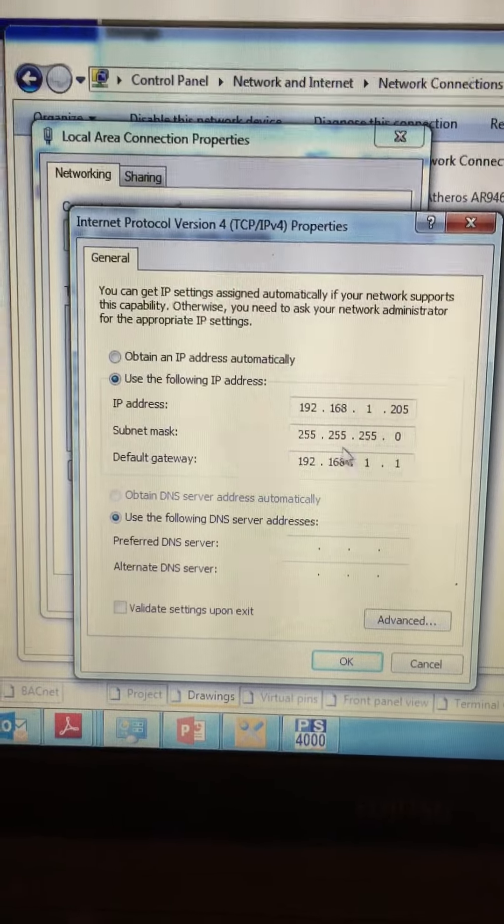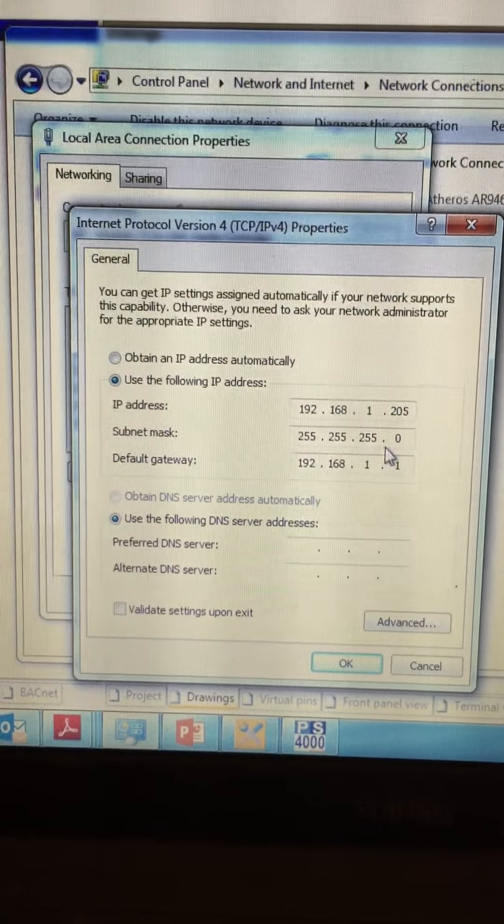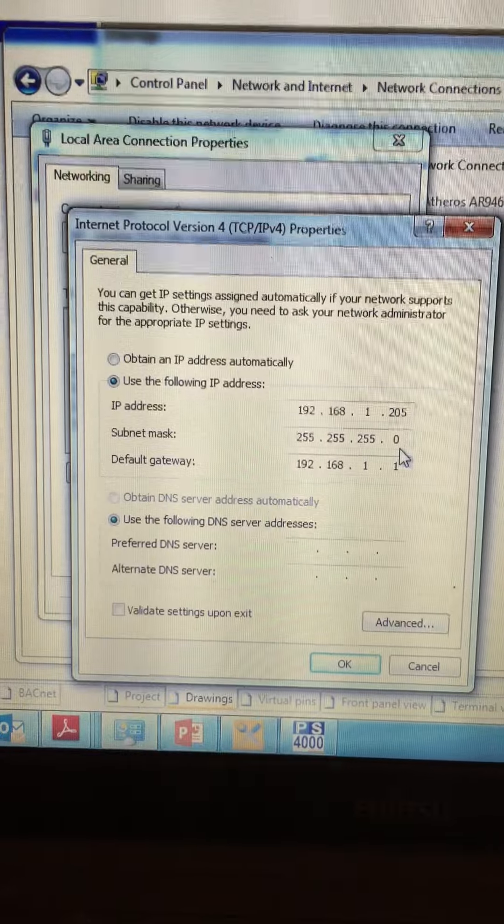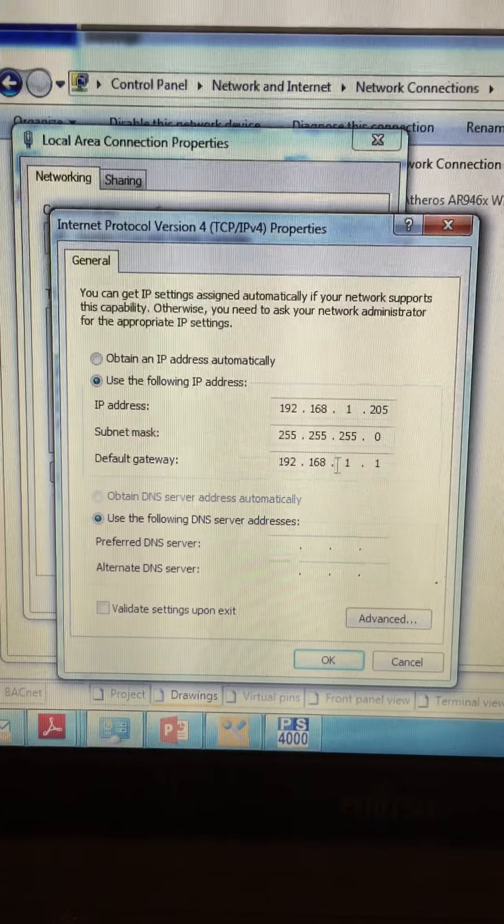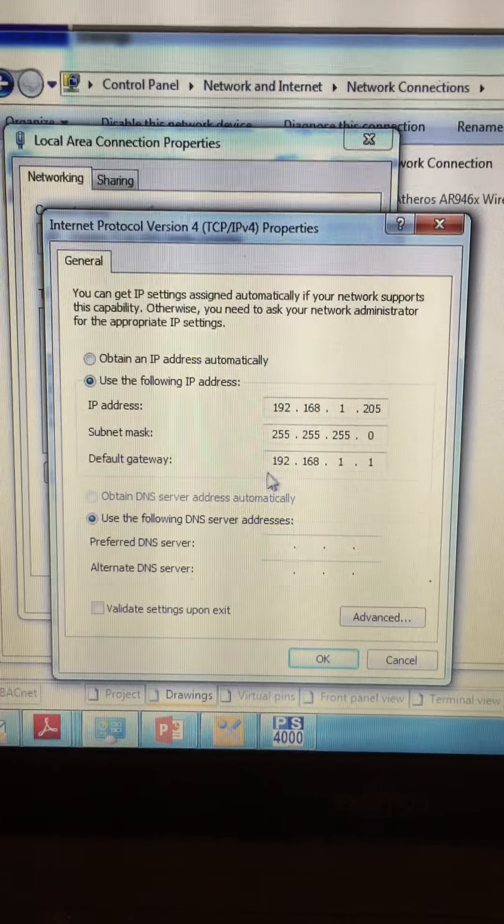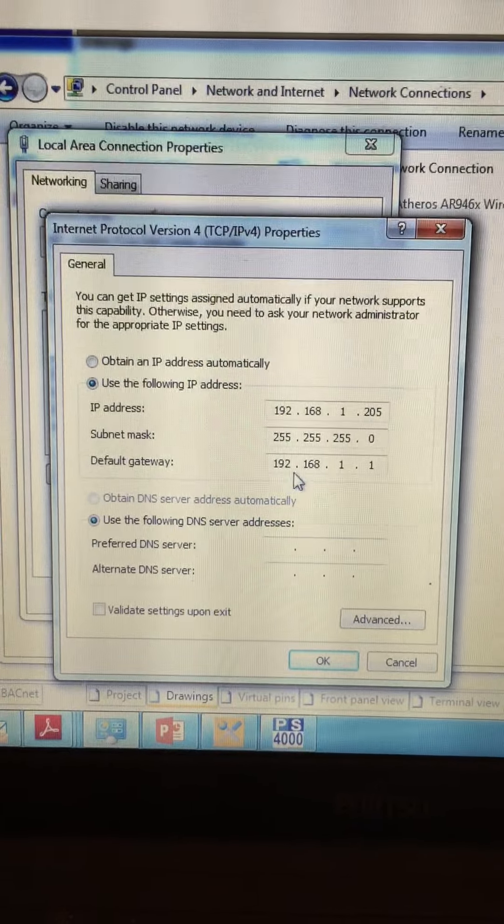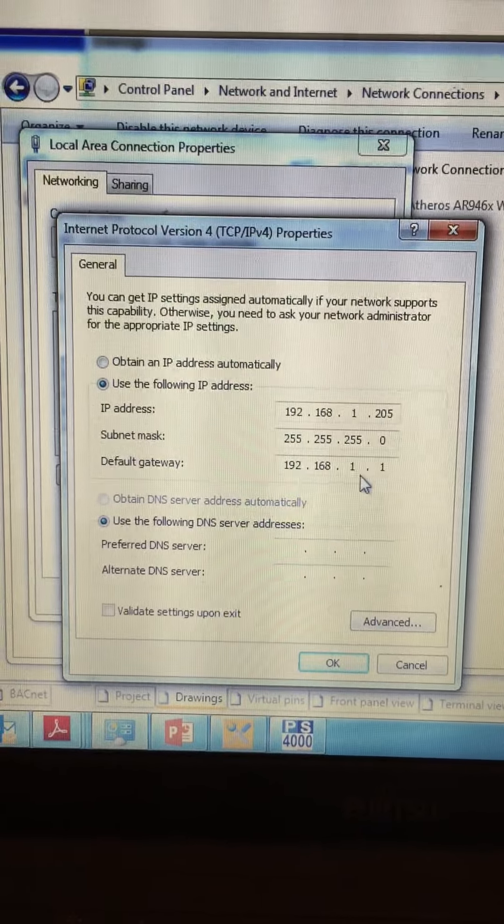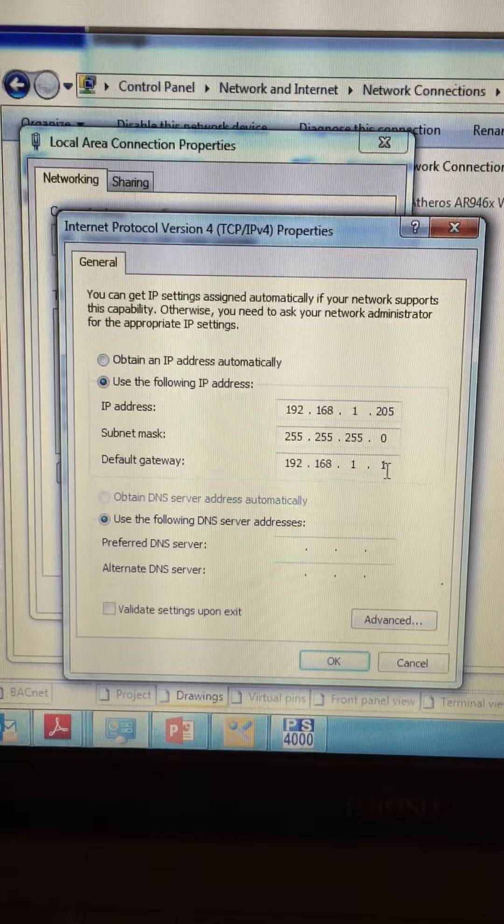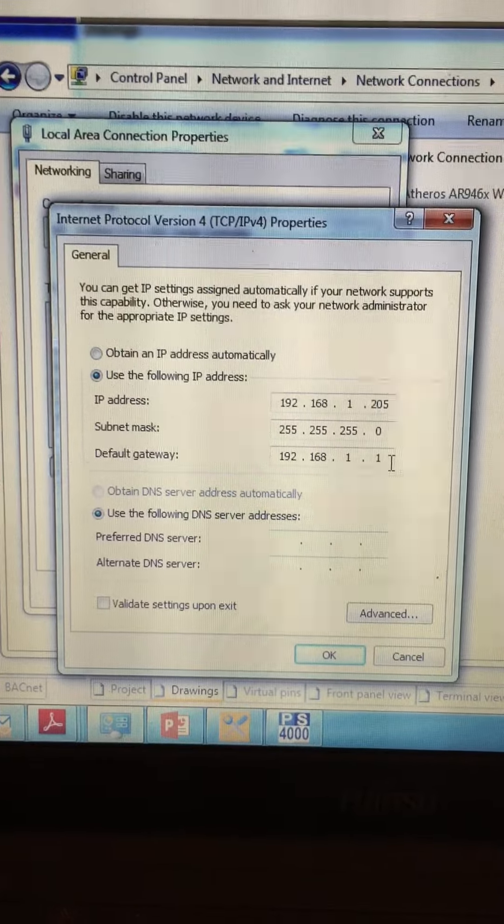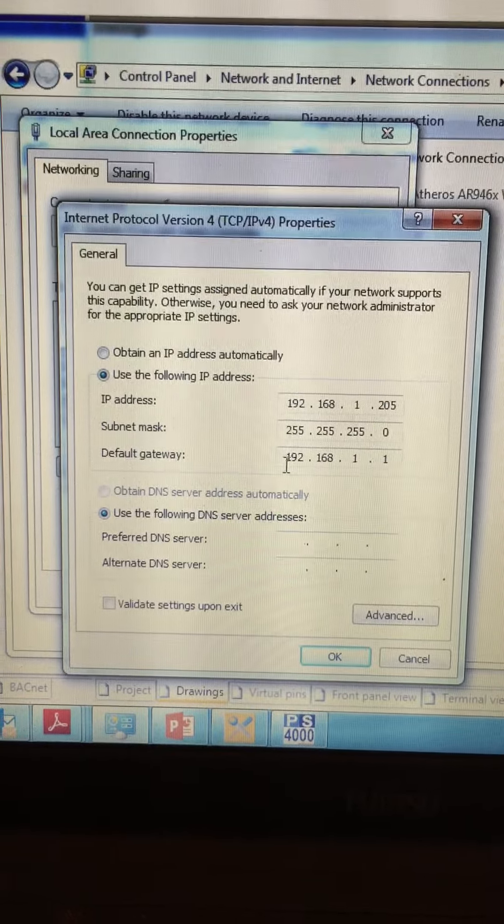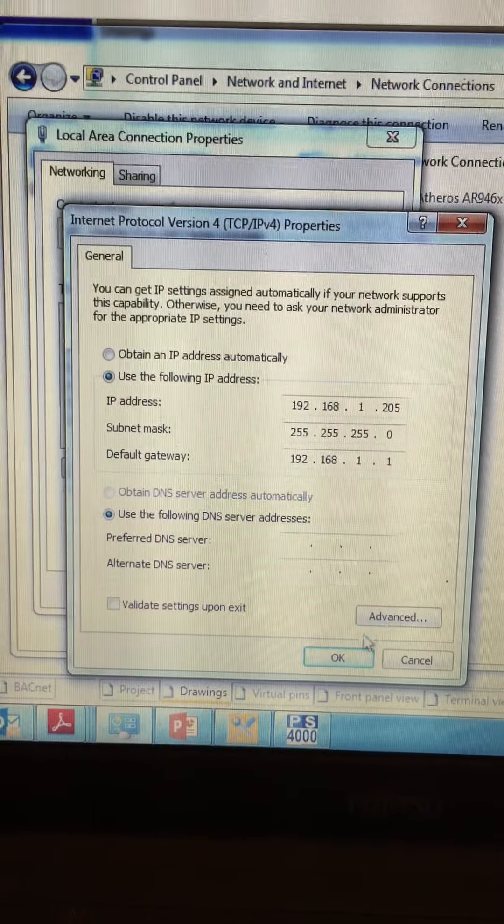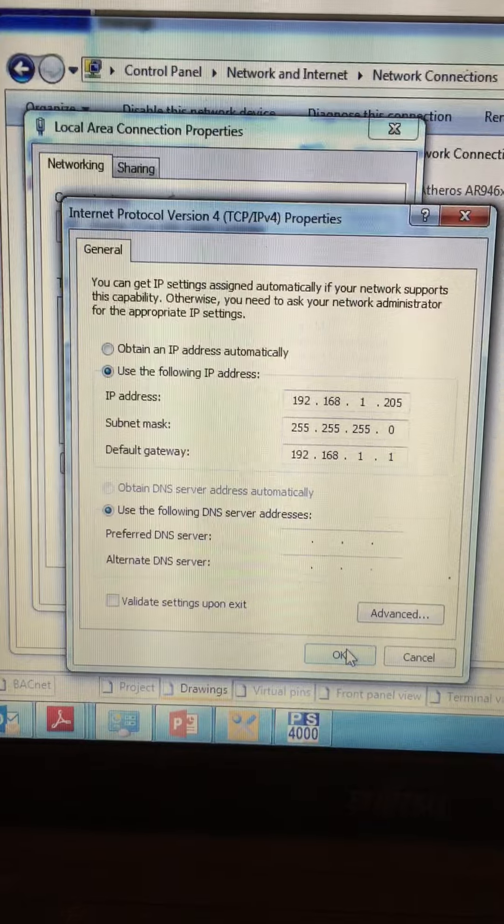Subnet mask is exactly the same as the controller. 255.255.255.0 And my default gateway is exactly the same as I commissioned in PS4000 and the DDC420 192.168.1.1.